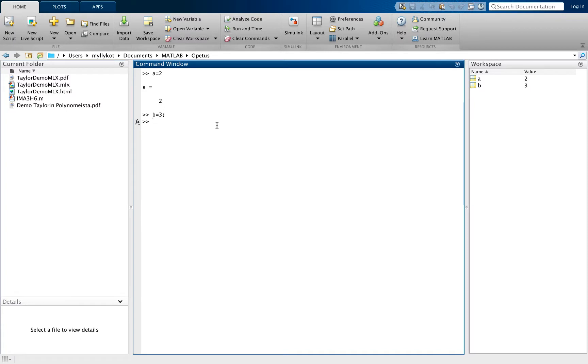Let us define a vector called C. C has three elements: 1, 2, and 3.